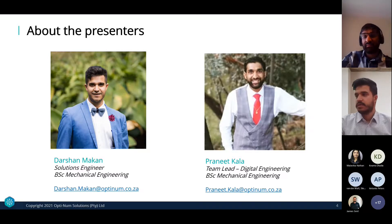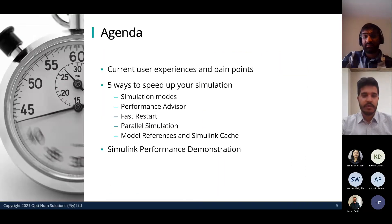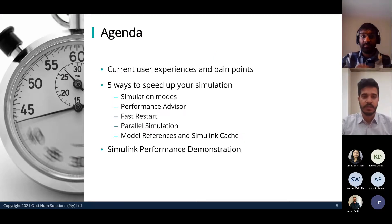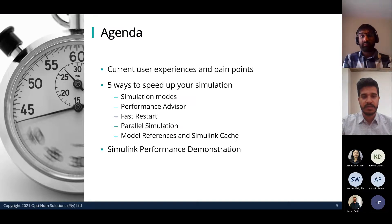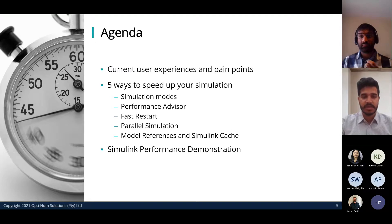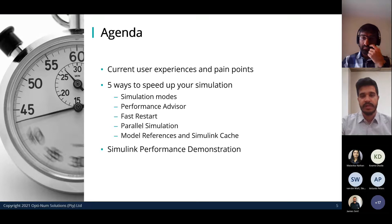To go through the agenda quickly: we're first going to cover the current user experiences and pain points we've identified, then go through five different tips to speed up your simulation. These involve changing your simulation modes, the Performance Advisor, Fast Restart, parallel simulation, model references, and Simulink cache. After each tip, we'll do a Simulink performance demonstration to show you how to apply it yourself.